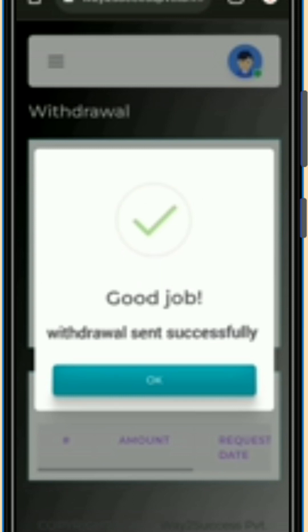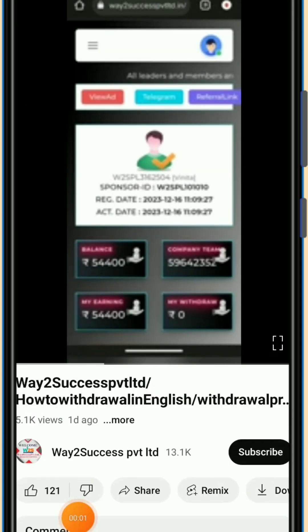Your last step is now completed. This is how you can take your withdrawal in Way to Success. I hope you got all the points — withdrawal in Way to Success is very easy.